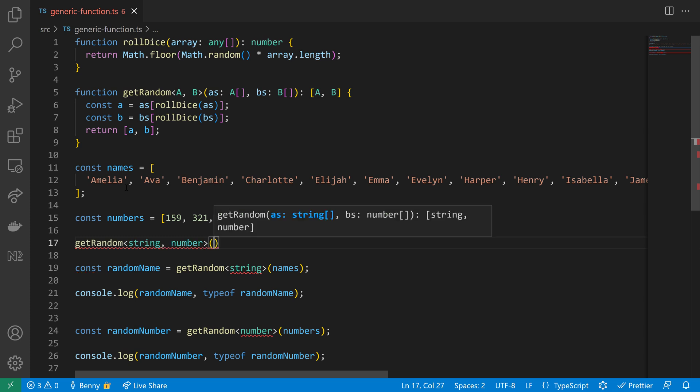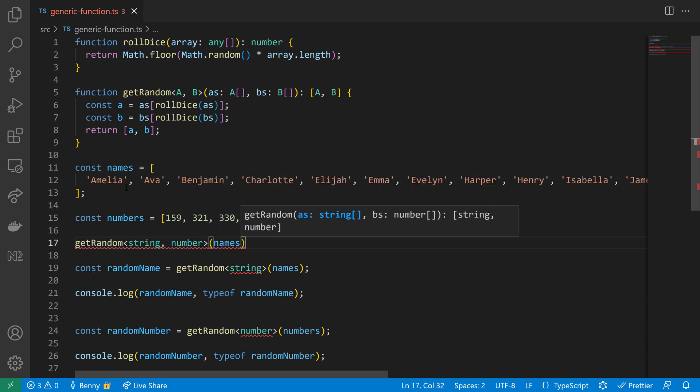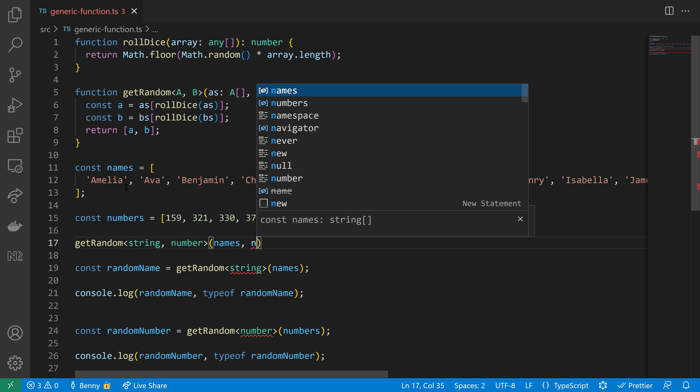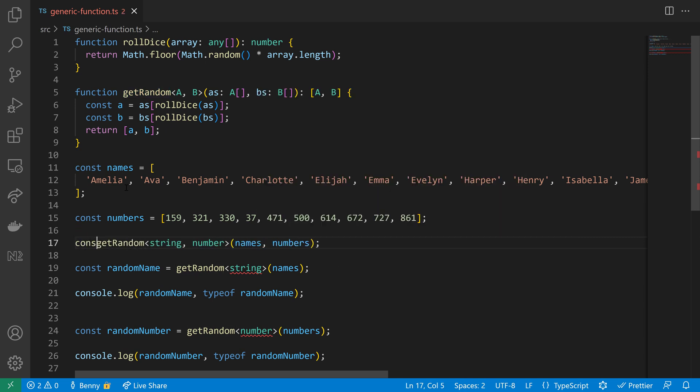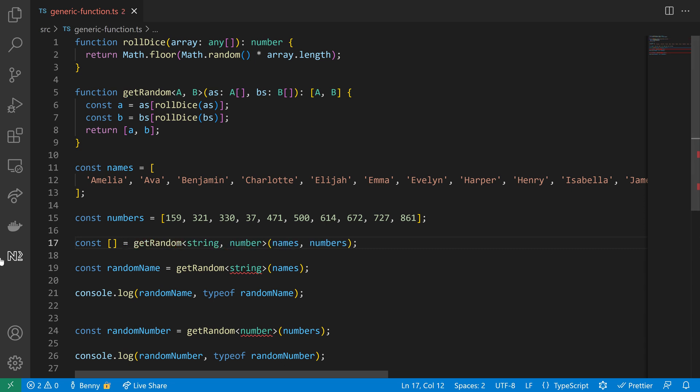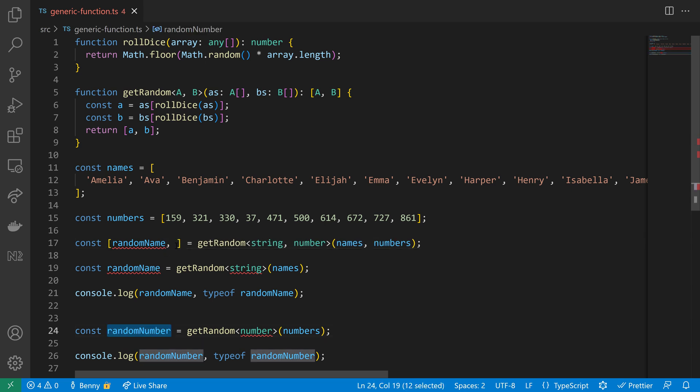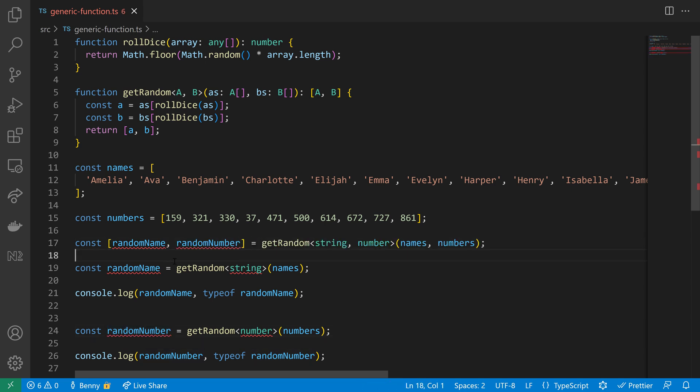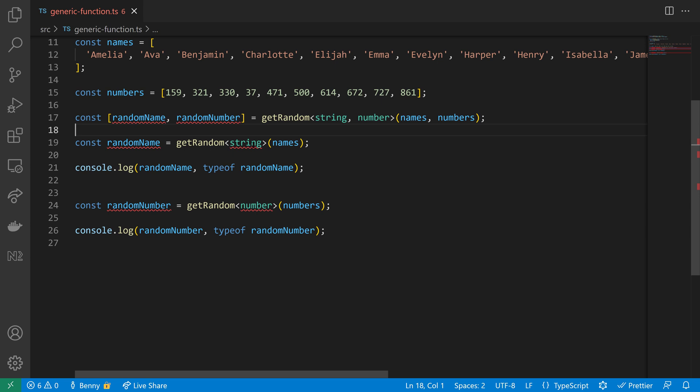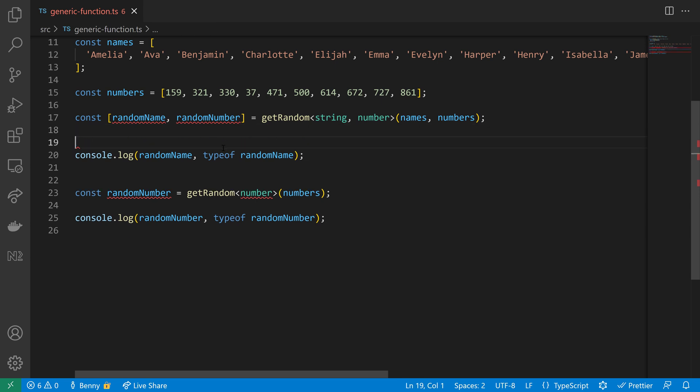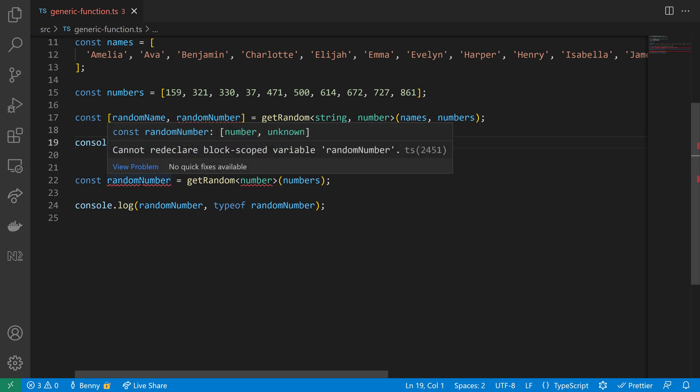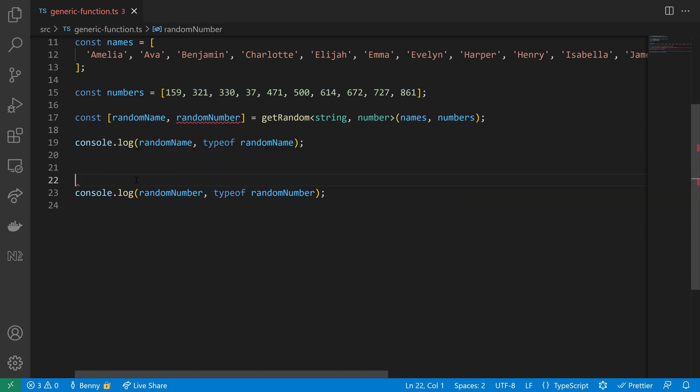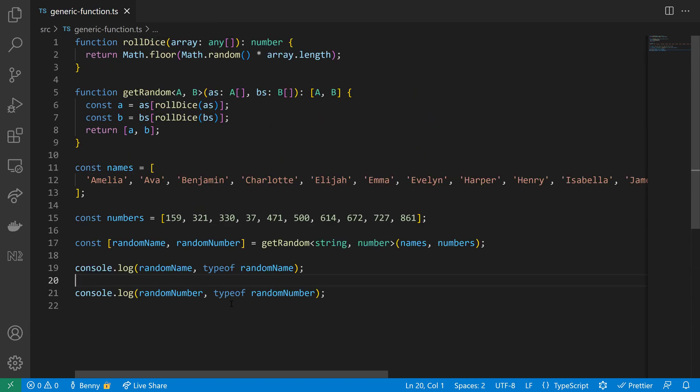Here also just use a comma because then you can define the type for A and B which is a string and a number, and then we can pass in now our two arrays, the names and the numbers. I will also make sure that we get the return values here. I'm using the array destructuring syntax here to get our random name and our random number.